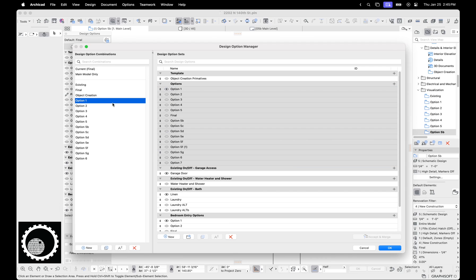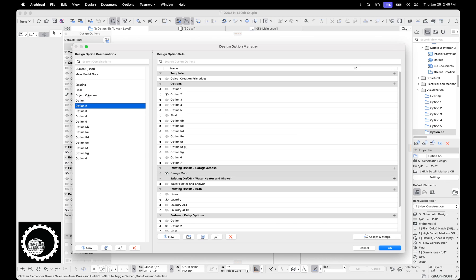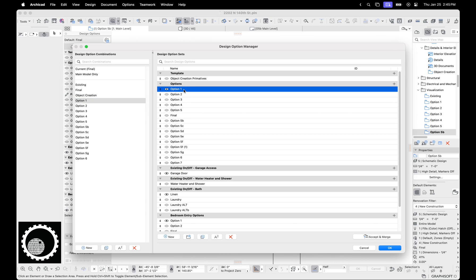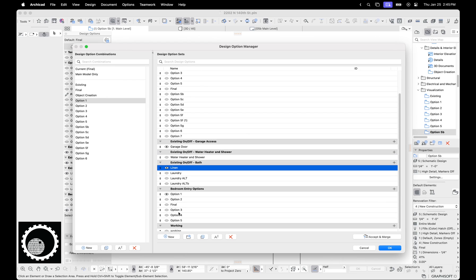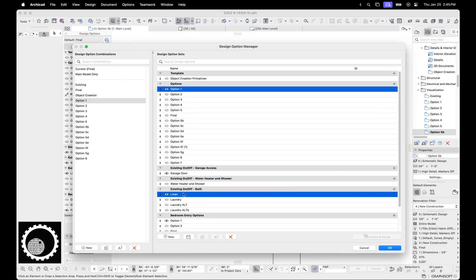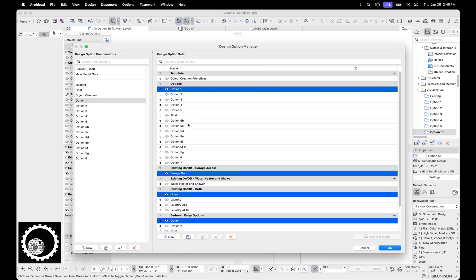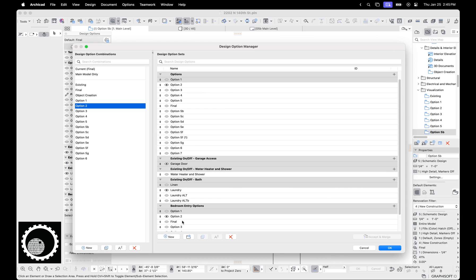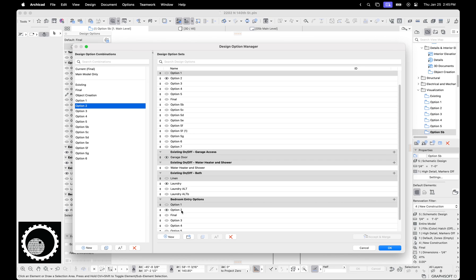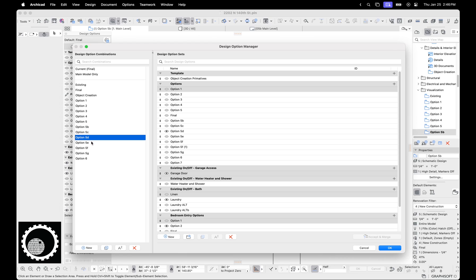Now over here, we have the design option combinations. And depending on the combination, you can see different things are on or off. So for instance, option one has option one turned on. Great naming here. Option one turned on has existing garage access turned on. It has the water heater and shower turned off. It has this linen turned on. Now I'll just highlight these so we can see what I have highlighted here is what's on in option one. So now if I go to option two, you can see option two is highlighted here. It's grayed out, but this is on in option two. Instead of the linen, I have the laundry turned on and I have bedroom entry options two turned on. So you can go through and you can see if you pause the video.